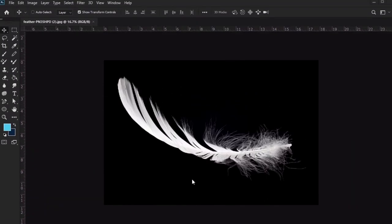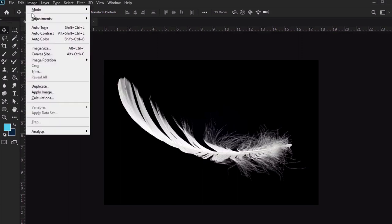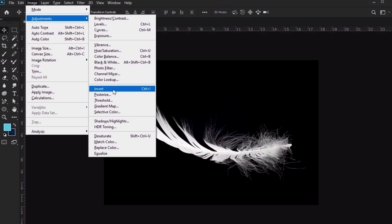For starters, we need to open up the image we'd like to work with. So here's my feather. This is a nice image to work with because it's already isolated. We want to isolate our subject like this so there's no background. So we need our subject to be black and any remaining background to either be transparent or white. So I'm going to go to Image Adjustments Invert to prepare this image.